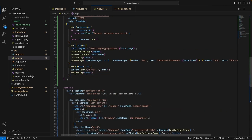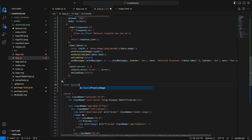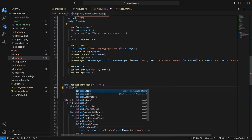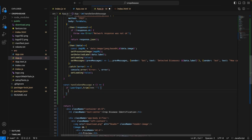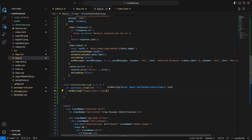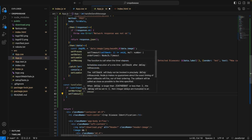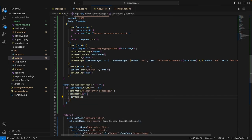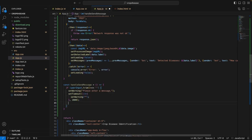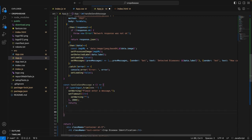Now we need to handle the case when the user sends a message. Let's create a handleSendMessage function. If the user input trimmed is equal to an empty string — that is, when the user hasn't typed anything and just presses enter or clicks send — we are going to set a warning to let the user know they haven't entered any message. We will set a timeout for this warning to remove it after 2000 milliseconds, setting the warning state to an empty string, then simply return.